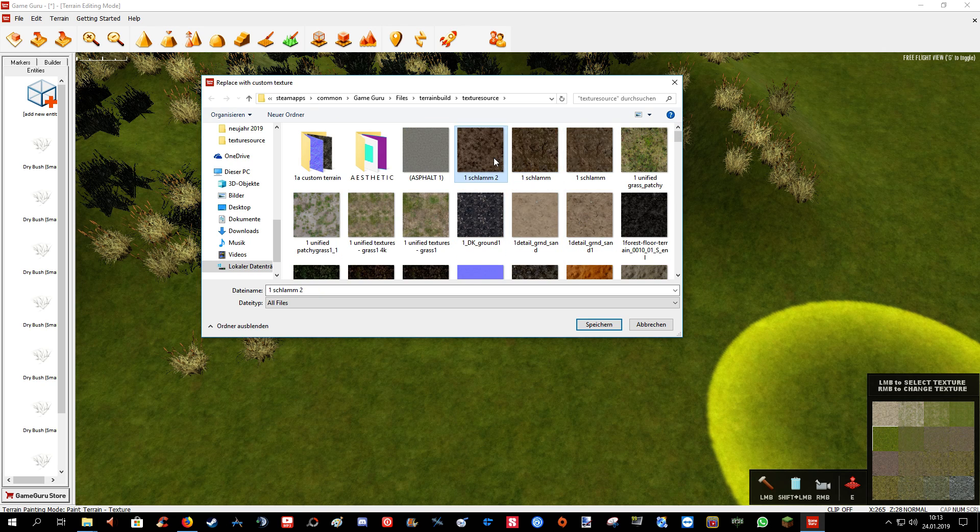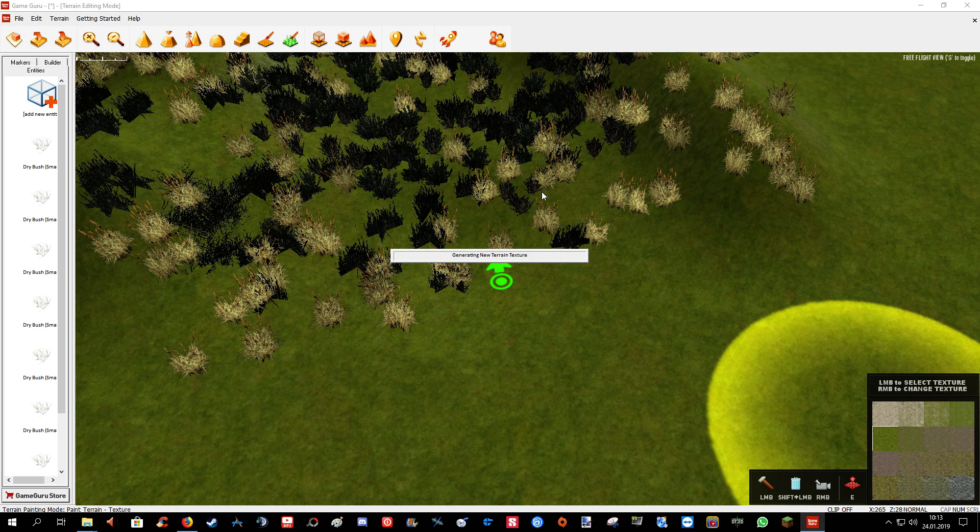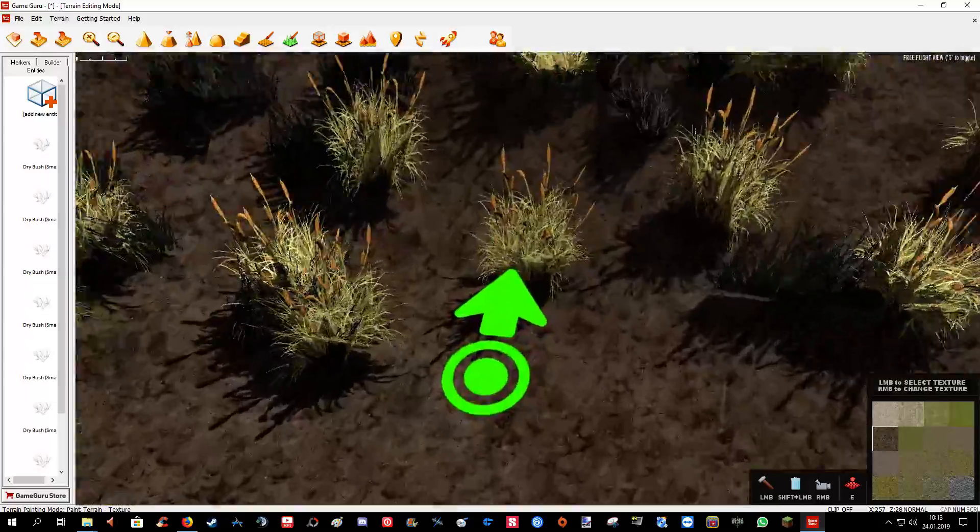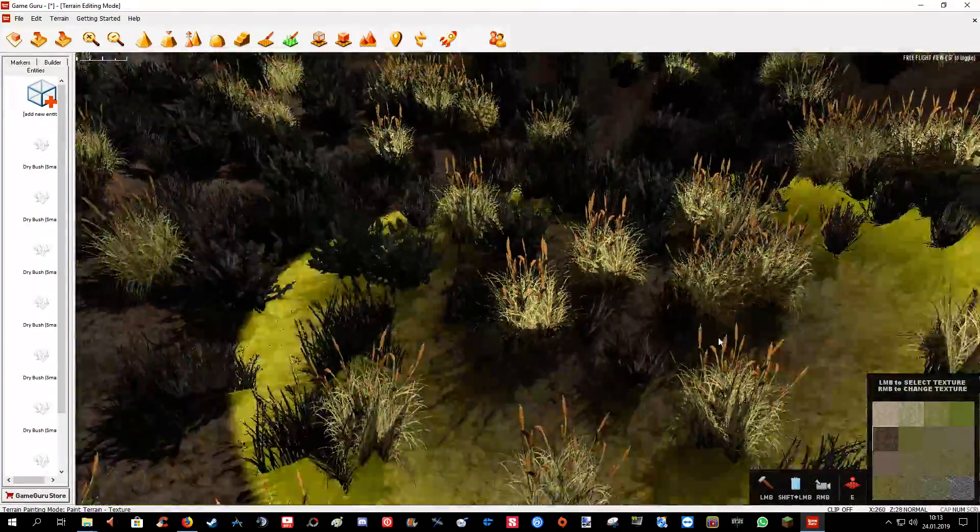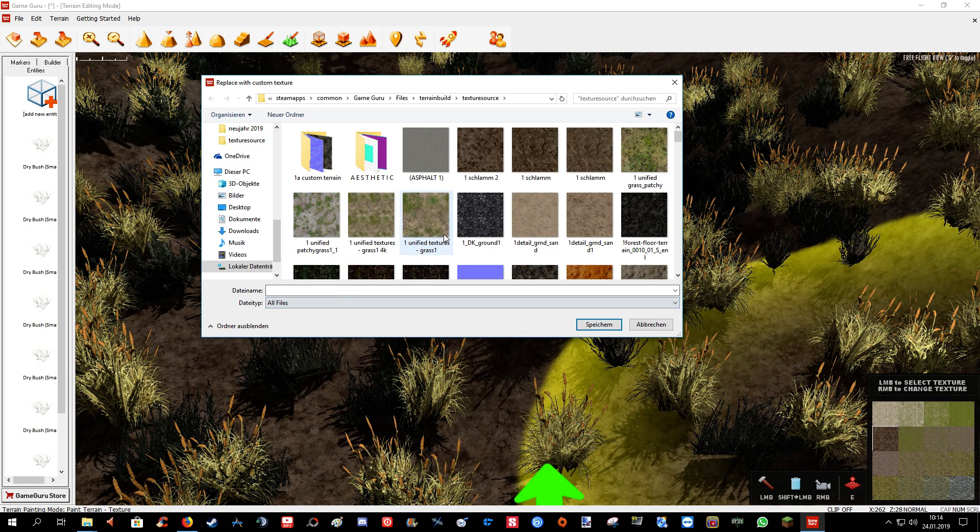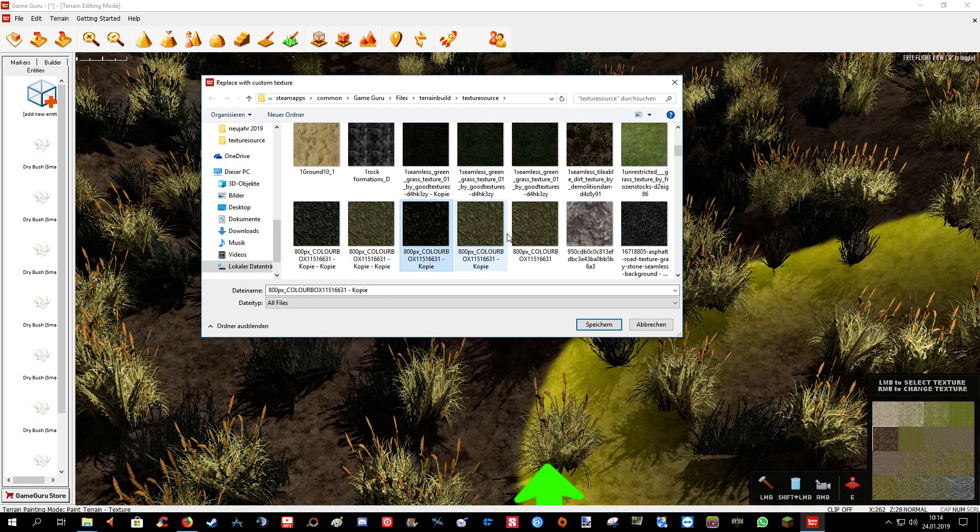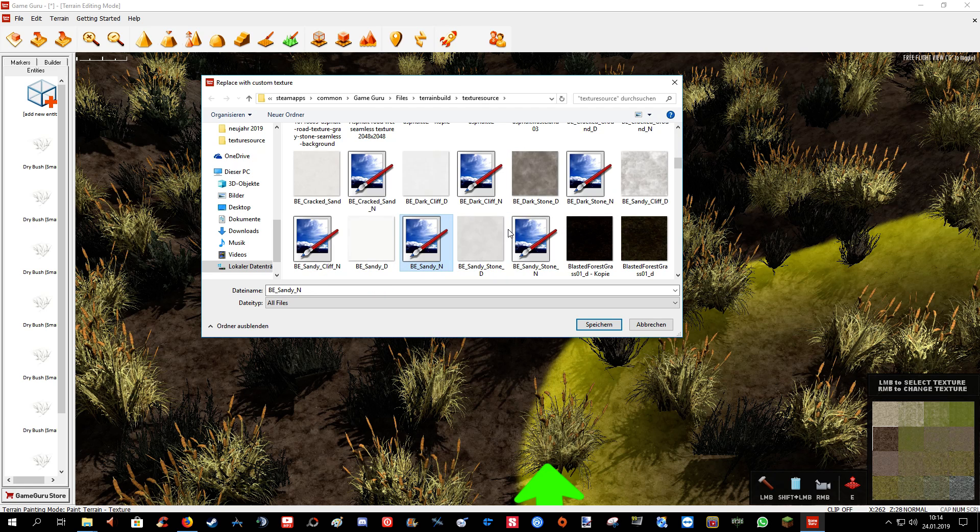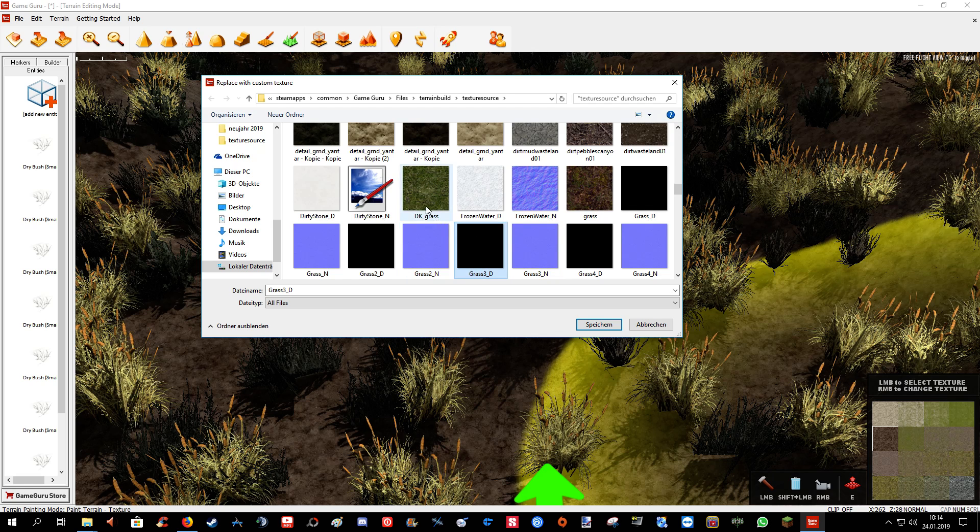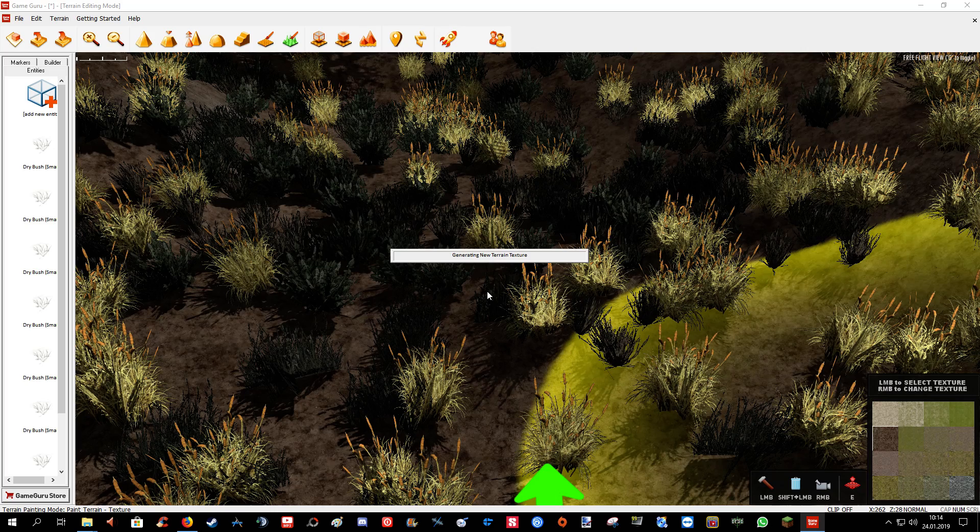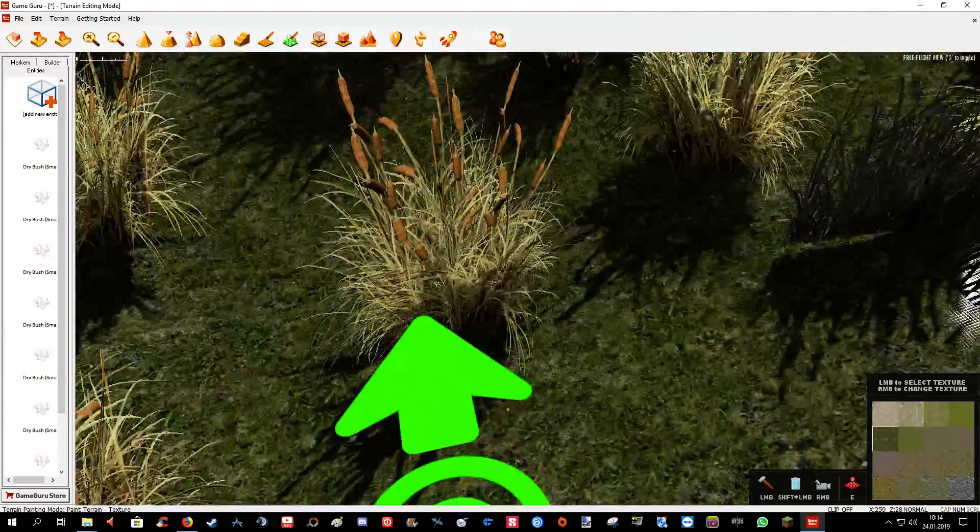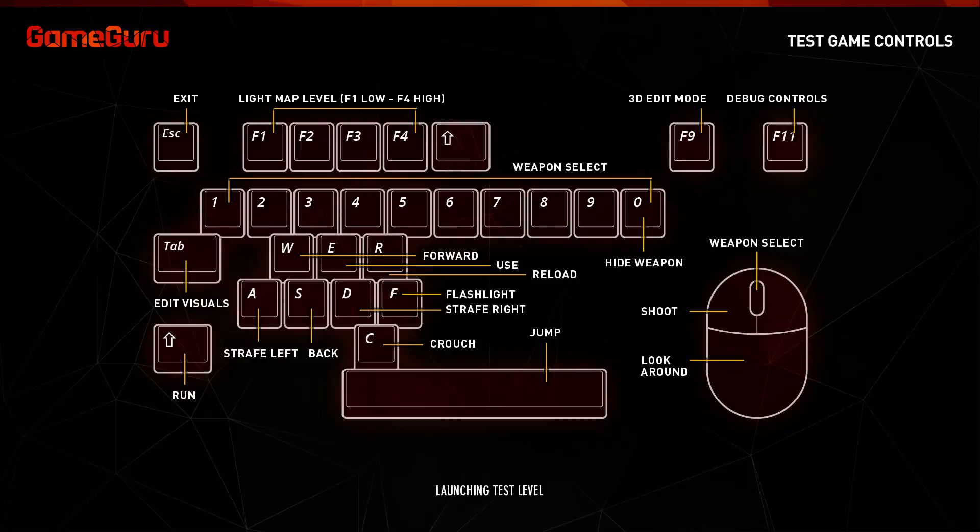Custom things are just really important because it stands out from many other products that users make with GameGuru. And it's one of the most important things to have, like custom main menu, custom HUD, just some things to give a little personality to your game. Now this one doesn't fit quite well. Let's take another one. Looks a bit better. So let's just try it and see how it looks.